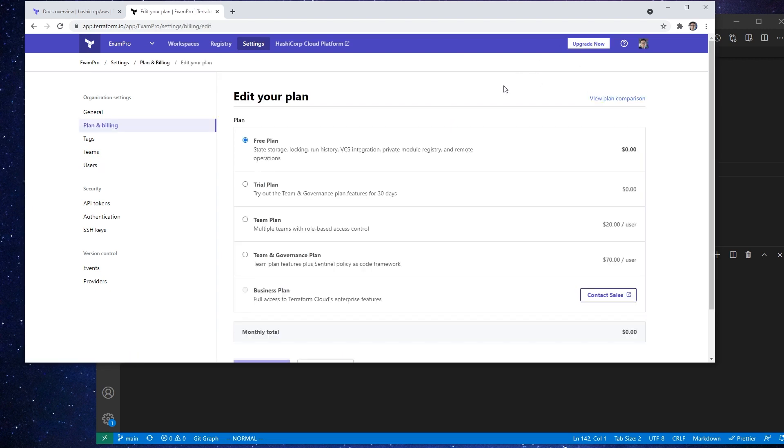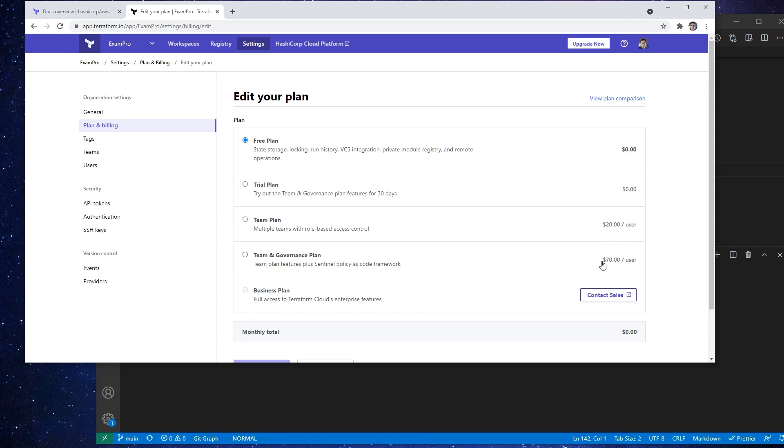So I'm going to go upgrade now and notice that we're on the free plan and also take note because later in the course I talk about pricing, or we've already crossed it. But notice that we have a team plan and a team and governance plan. This one's at $20 and this one's at $70. So this is not something that's reflected, at least not right now on the Terraform website. And so it just looks like there's a team and governance plan for $20 and this middle one's missing. The key difference here is this one has Sentinel policy as code.